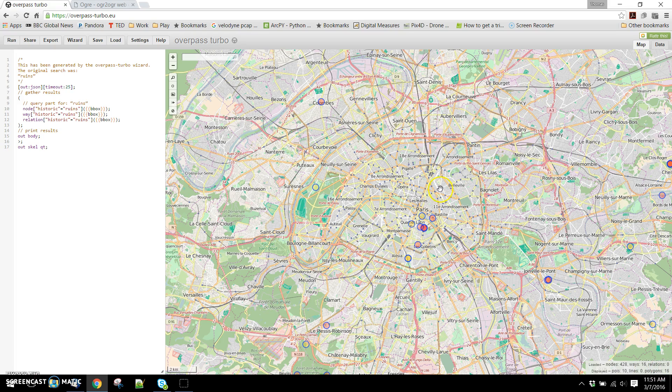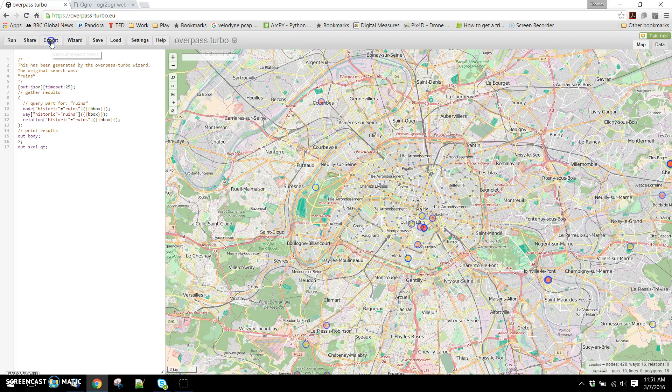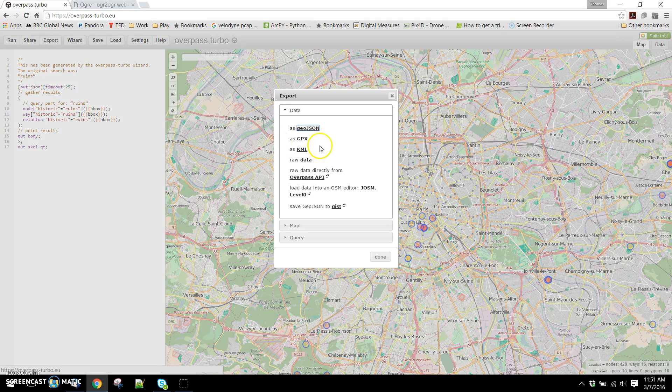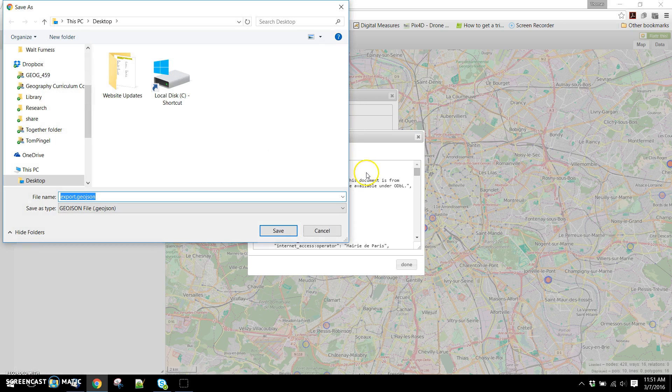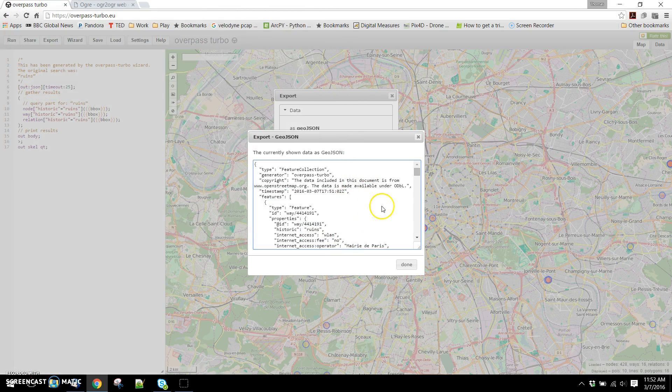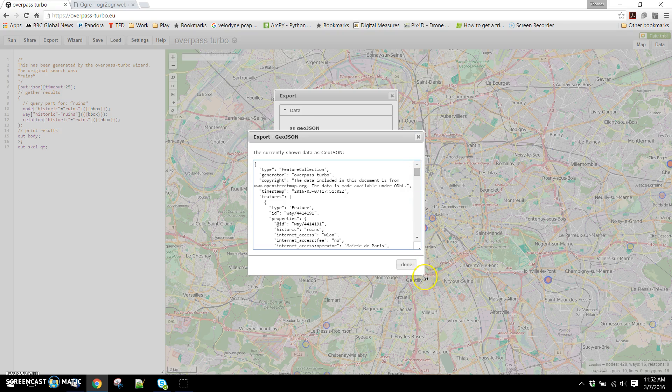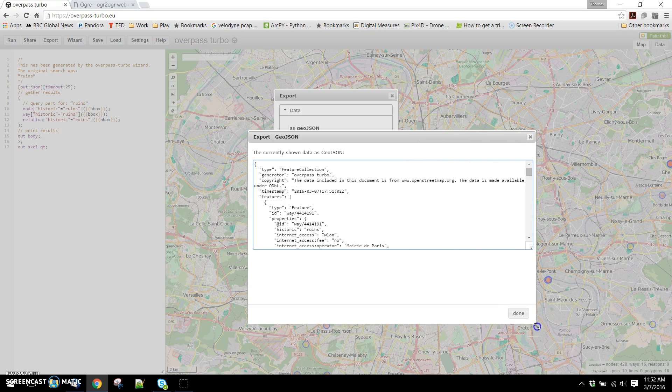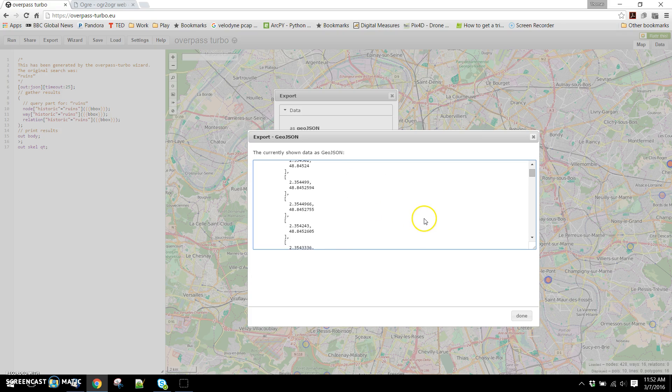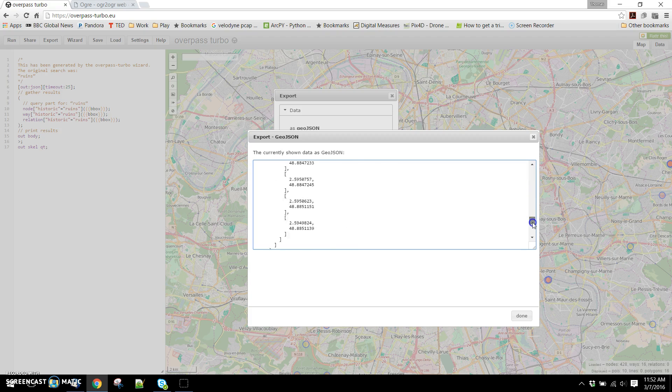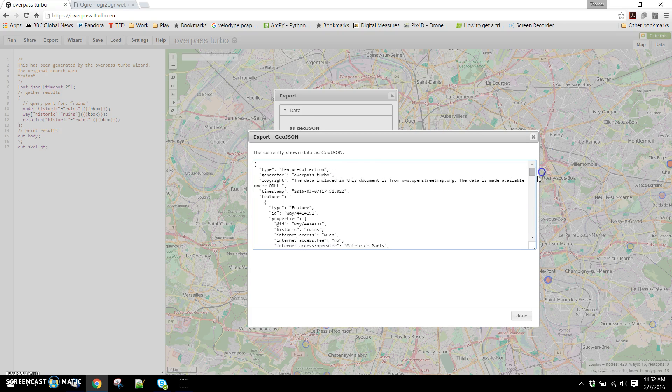Now if we want to download this data, we can hit export. We're going to ask for this as a GeoJSON. It's going to prompt us to save that. We're going to hit cancel here. And what we can do is take a look at the code that it gave us. You can see that we've got features in here, certain kinds of ruins and coordinates for those.